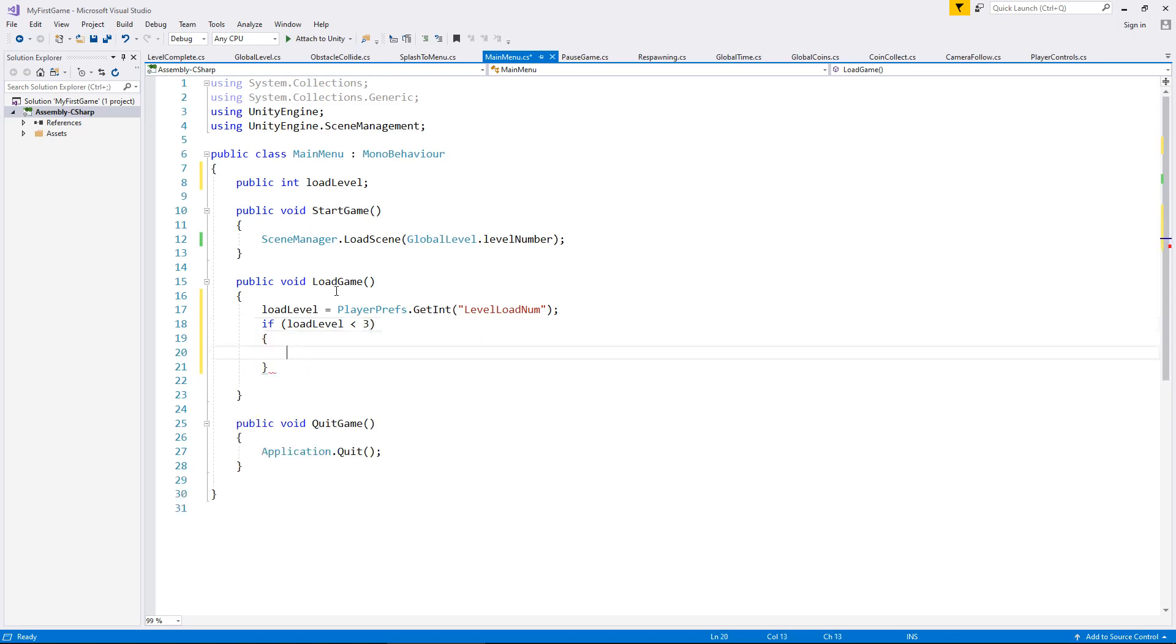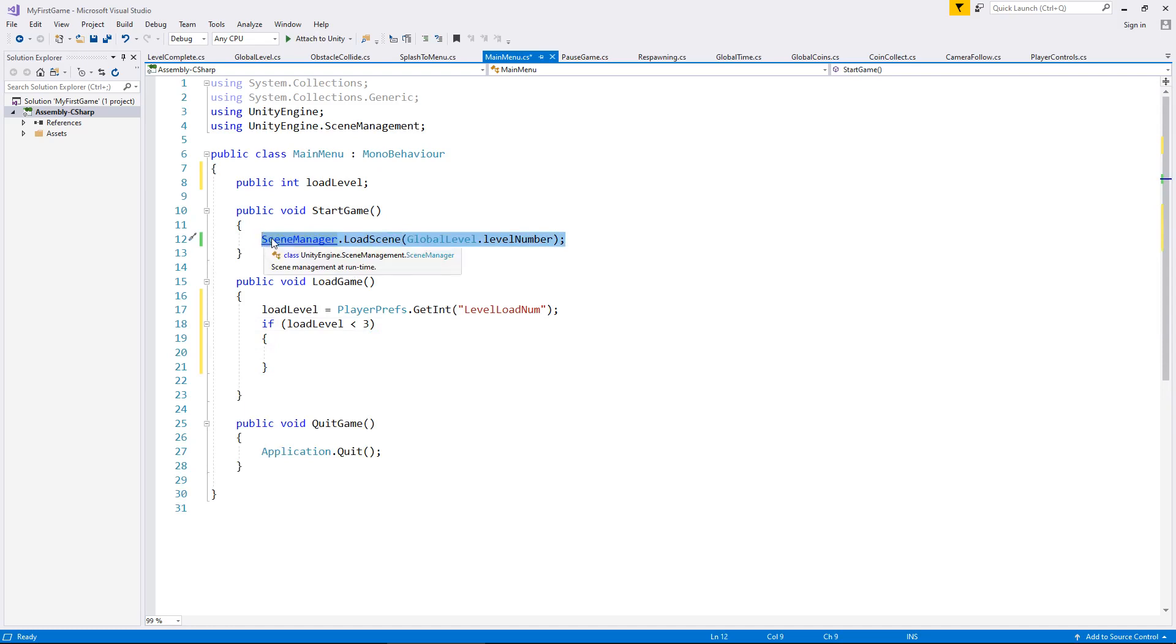then all that's going to do is take us to here. So I'm going to copy that line of code and place that there.